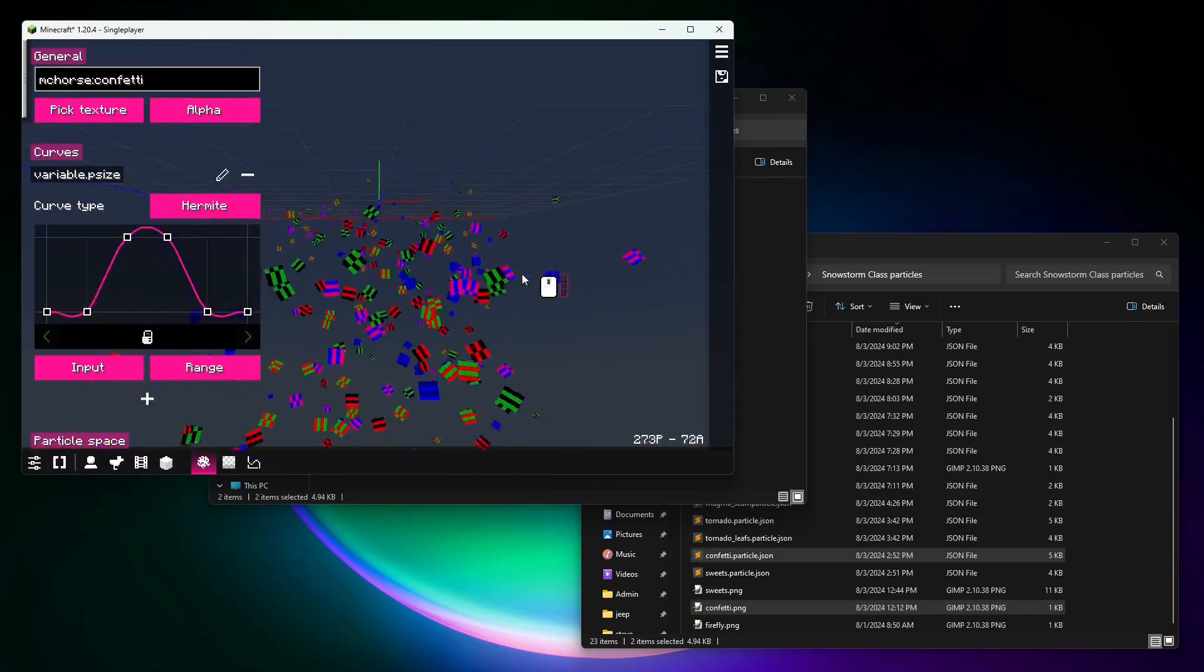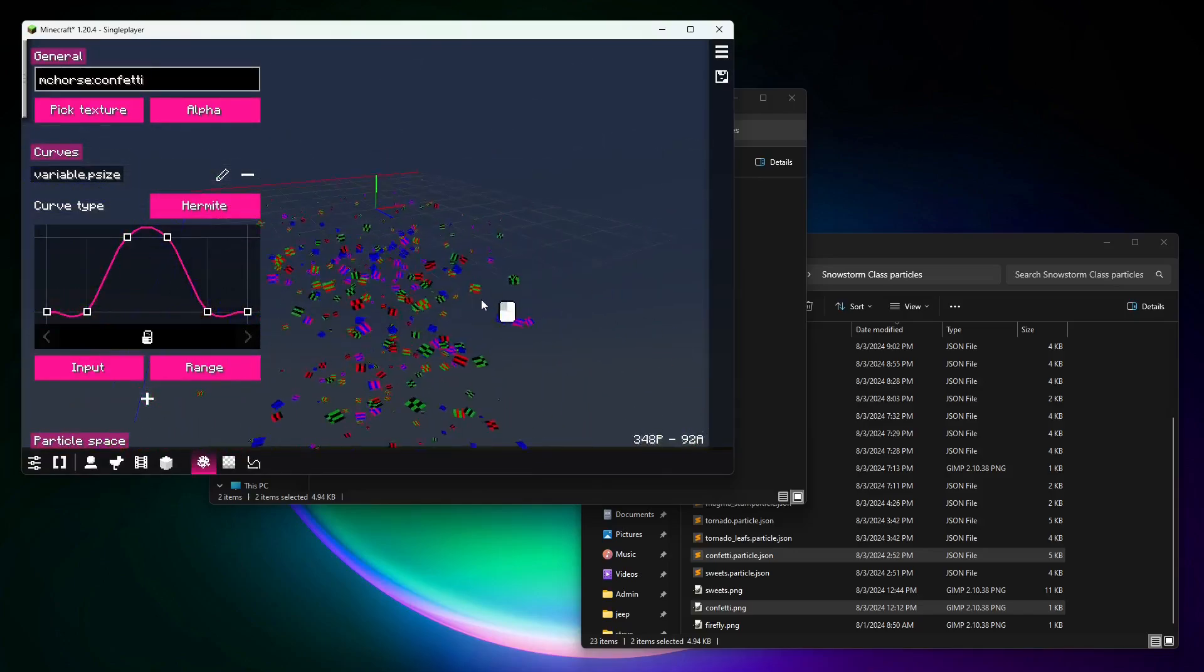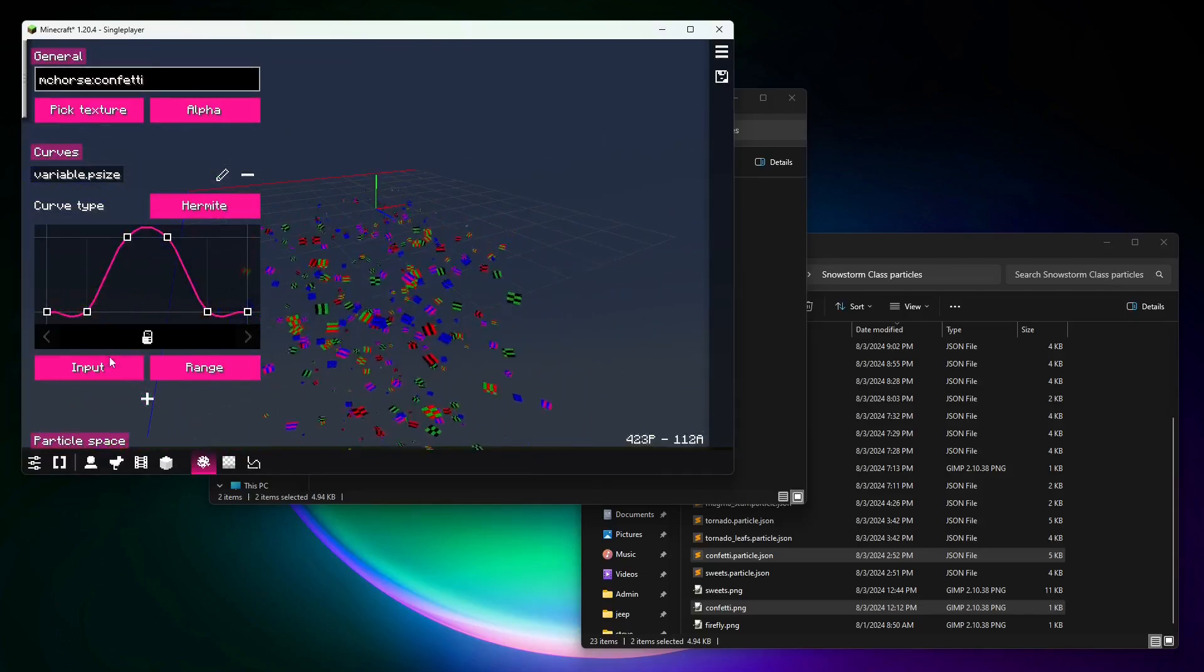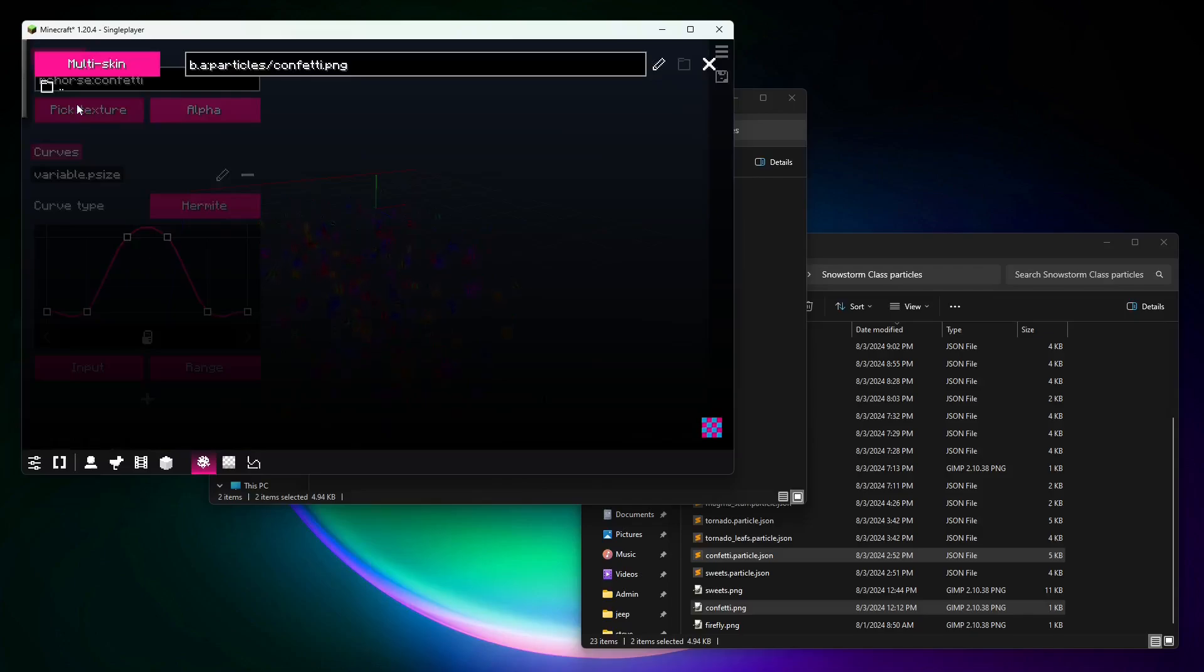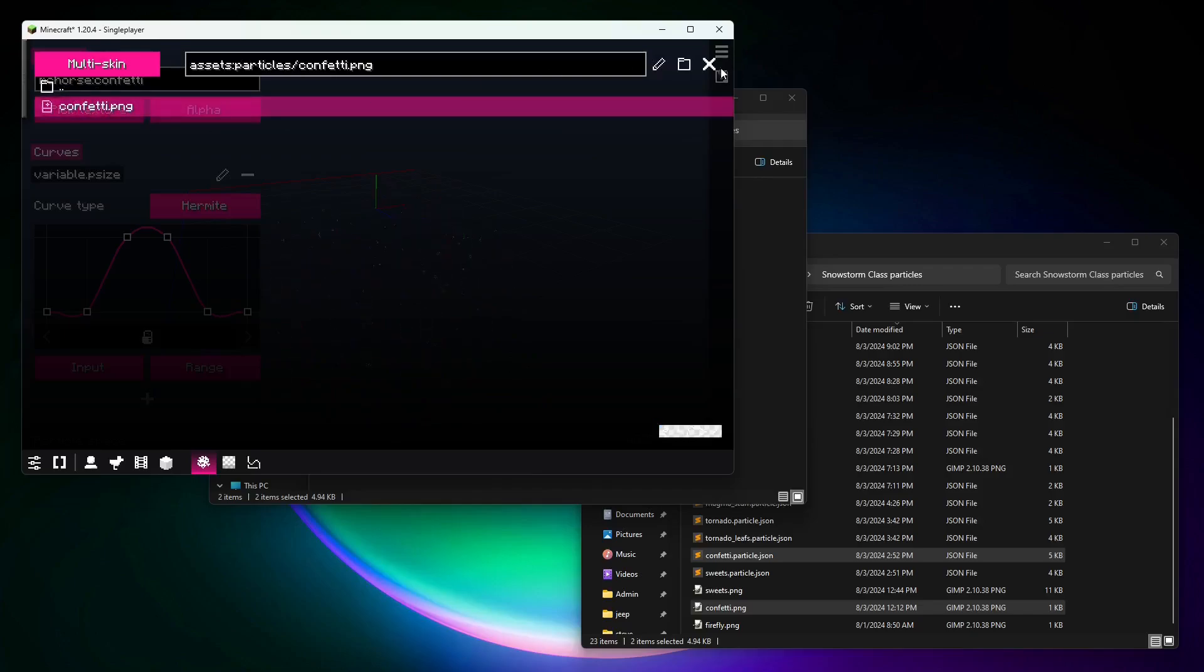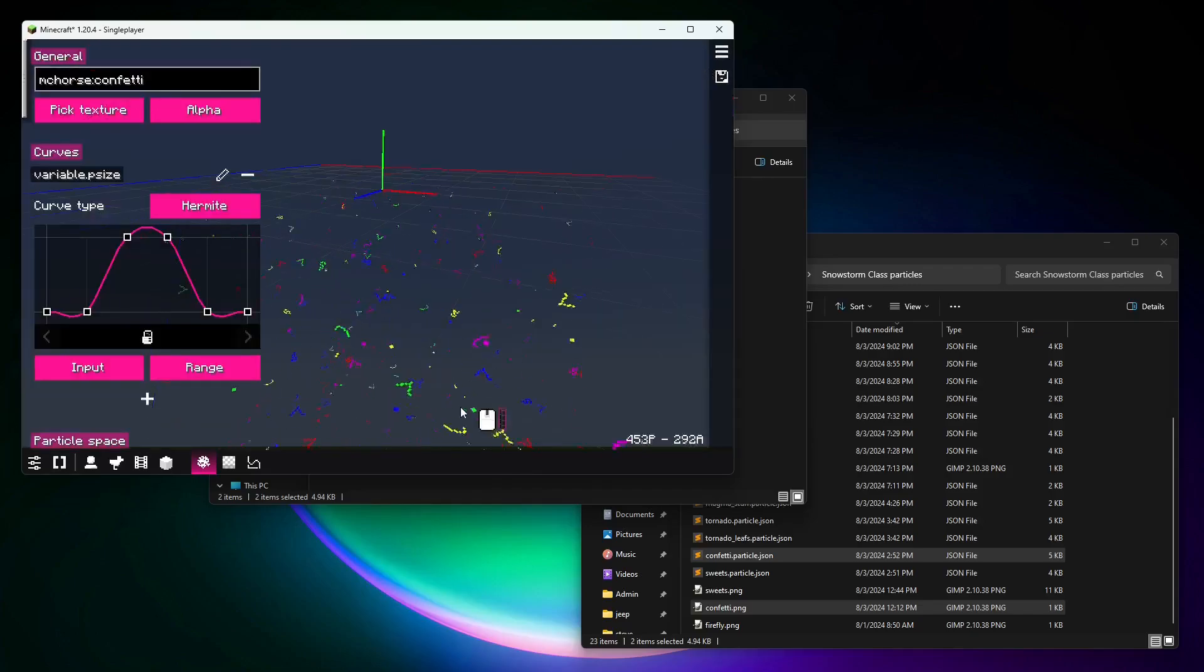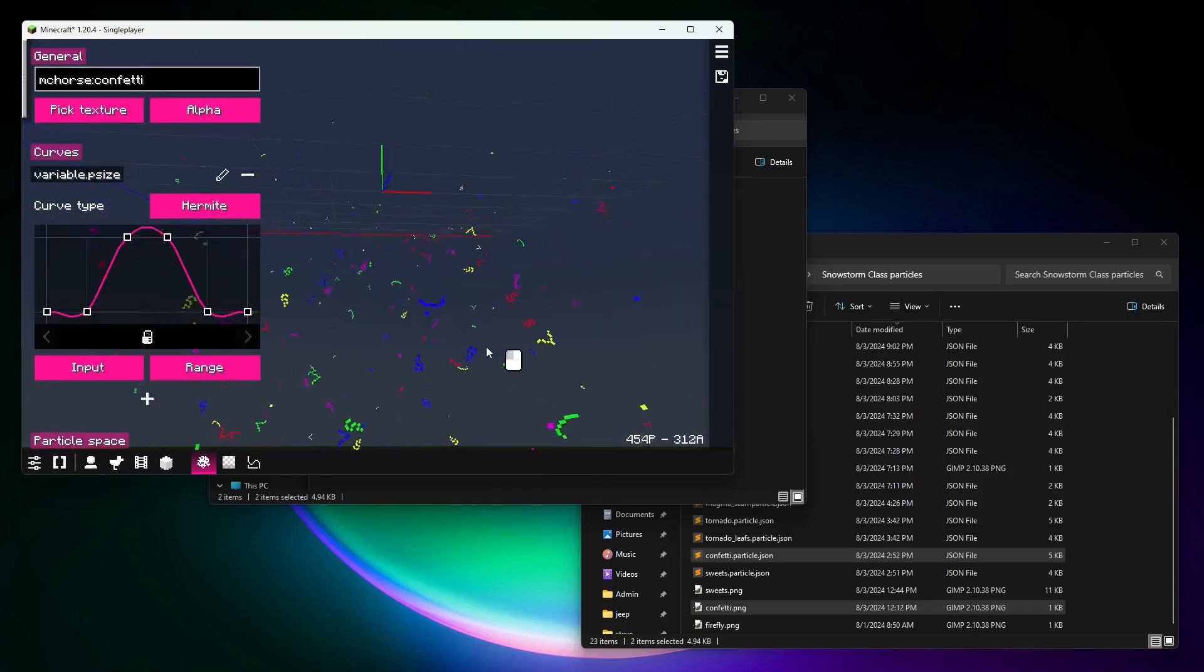and then you'll see particle effects here. The particle effect itself works, however, you need to specify the texture. What you're gonna do is go to the top, assets, particles, and confetti, and here we are. It works.